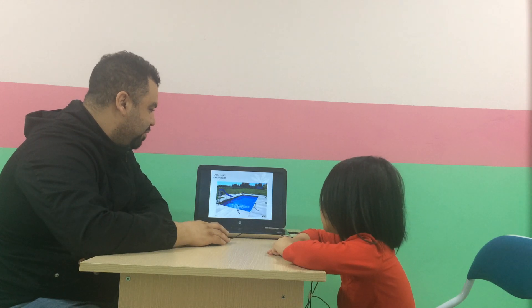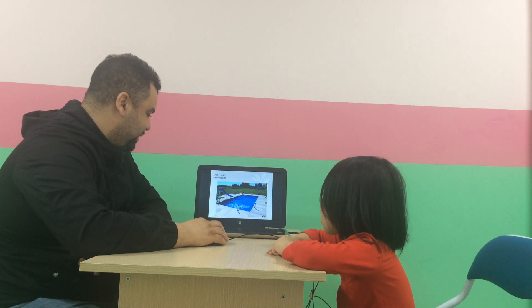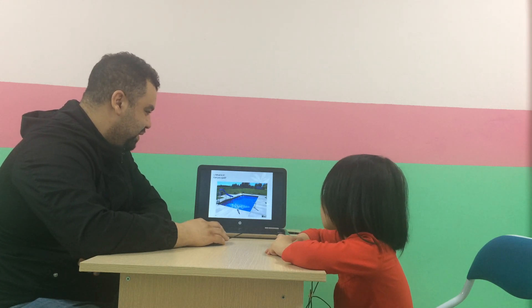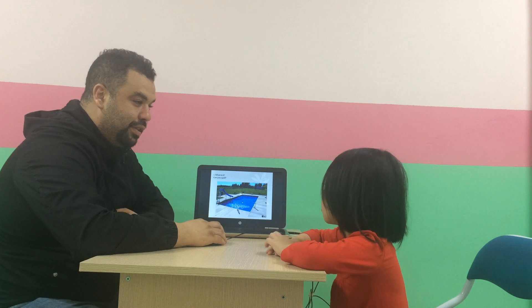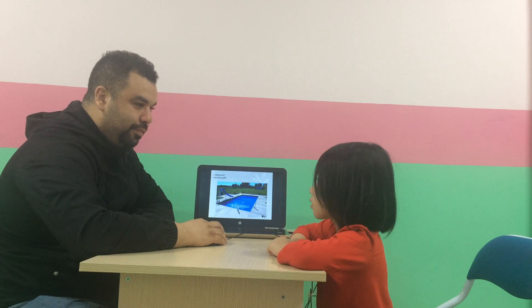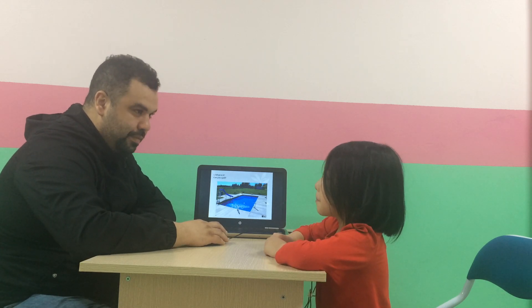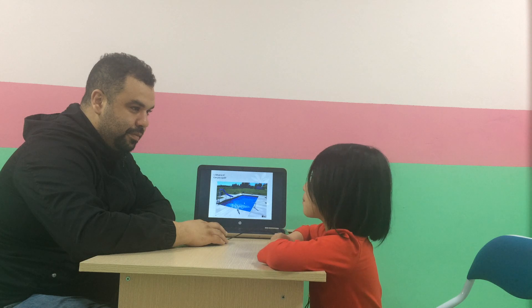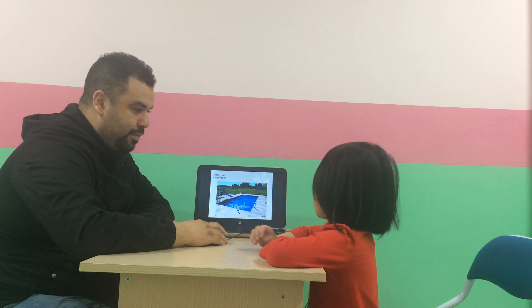Great. What is it? A pool. It's a pool. P-O-L-L.